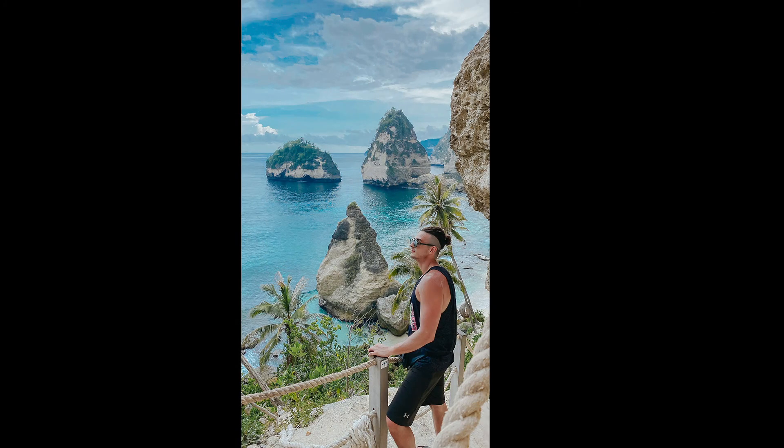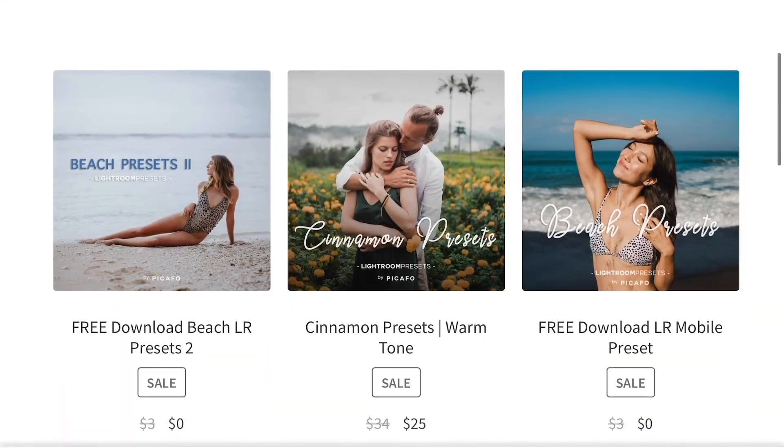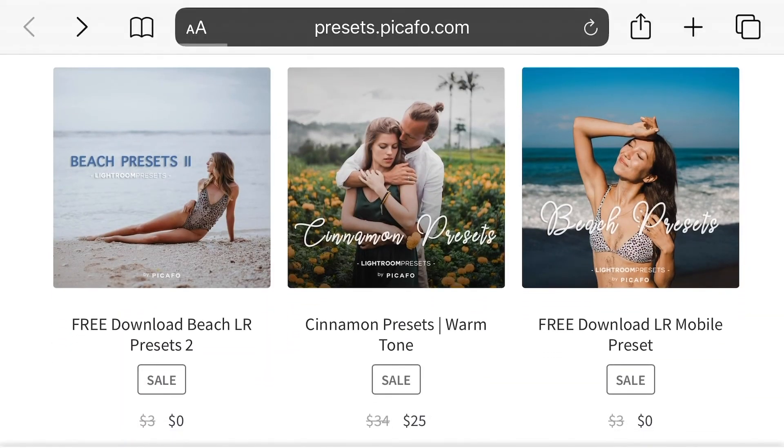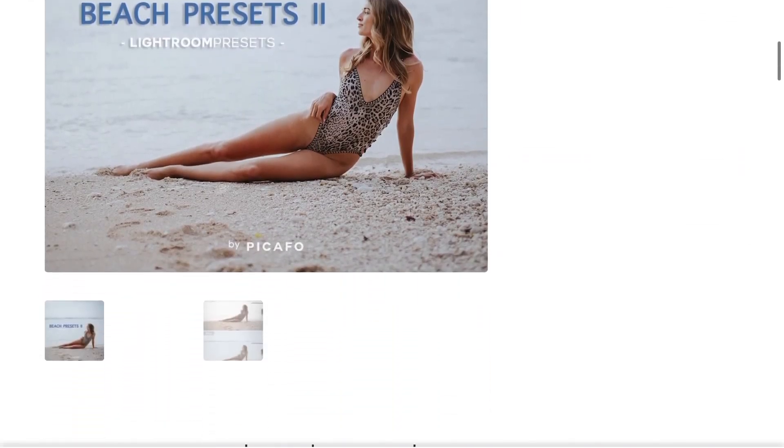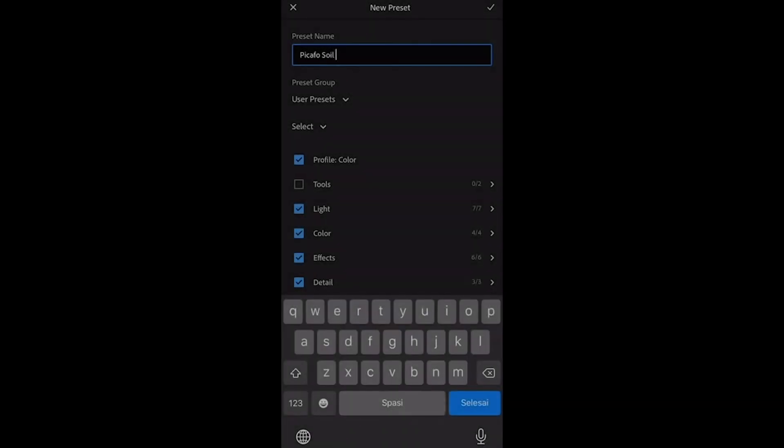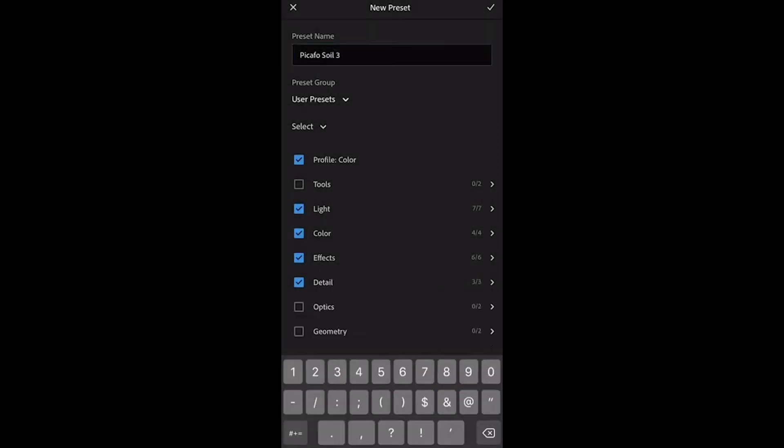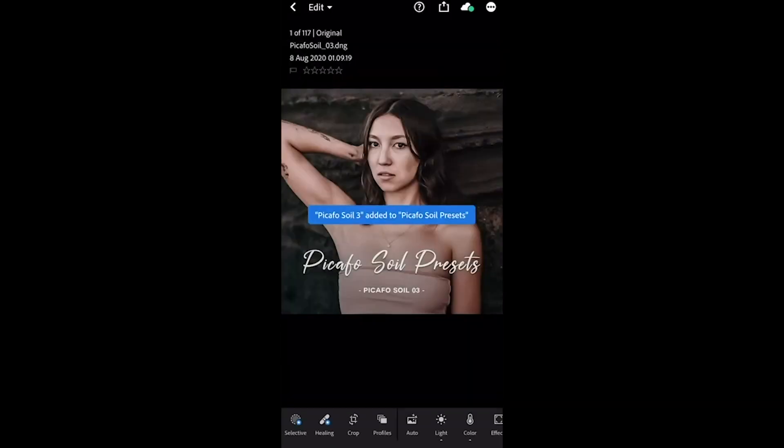So how are the presets? If you want to try the presets, just go to the description of this video where you'll find the link to download the presets. I've also made a video on how to install mobile presets that you can check in the description link.